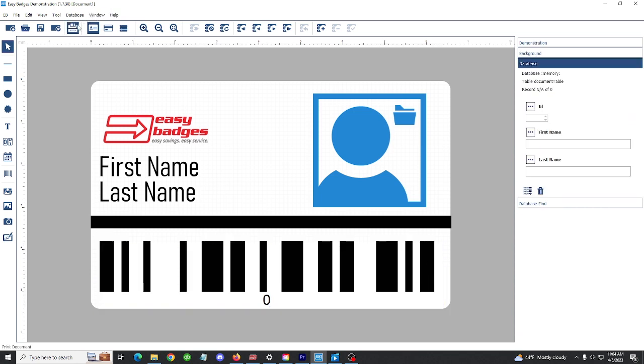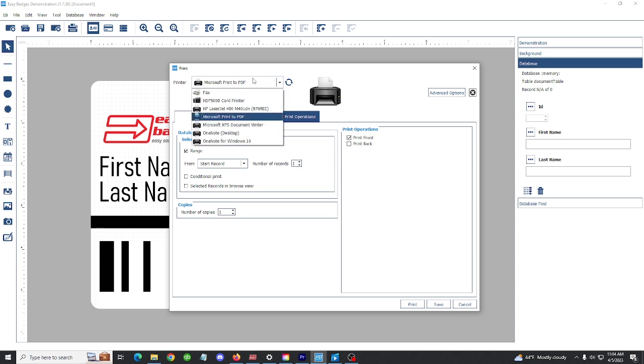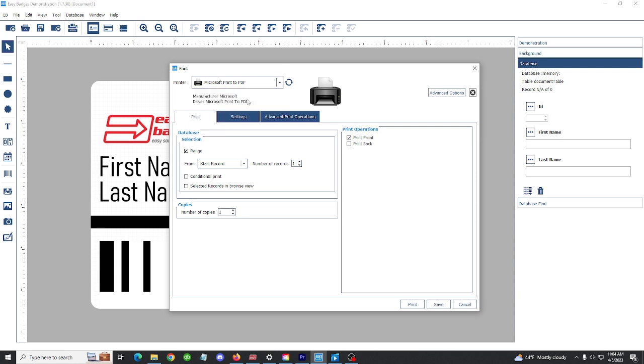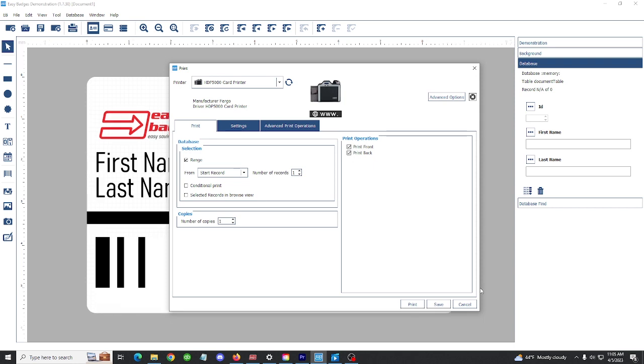When we're ready to print, we can select the printer icon at the top left here. Make sure that the printer you want to print to is selected in the drop-down menu. If you are printing double-sided, both print front and print back are selected. When your card is ready to go, go ahead and hit print.